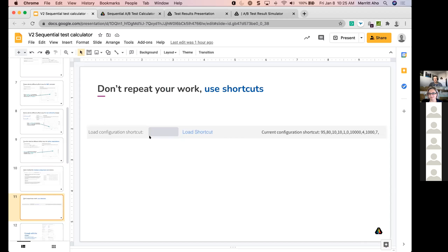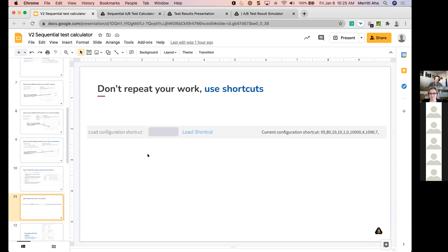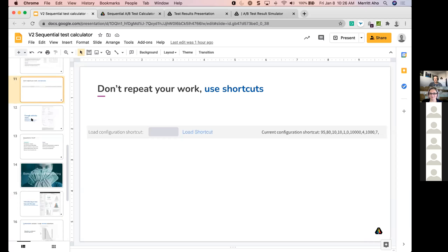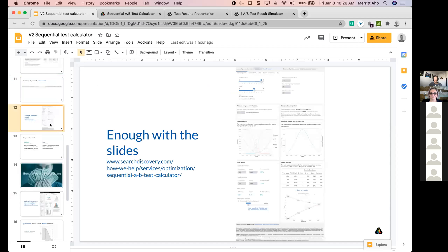The final thing is the configuration shortcut, which saves your work. At the top you get a text string with all the details of the configuration, and you can copy that text string and set it aside. The next time you come back to the calculator, paste that text string in and load the shortcut. Note: this calculator is not 100% bug-free — for example, if you enter in results and then try to change the configuration of the test, which you should never do, it may break.